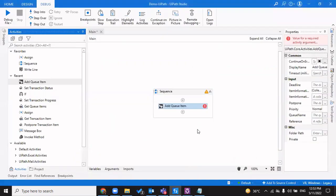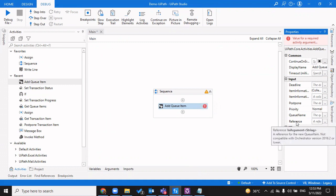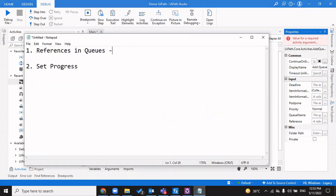The focus of this video is an input property that we get while adding a queue item, and that is the reference. It is an input argument which serves as a unique reference for the new queue item added to the queue. This property is available starting from version 2017.1 only and is not compatible with version 2016.2 or any lower version of Orchestrator or Robot. To use this property, the version should be 2017.1 or greater.